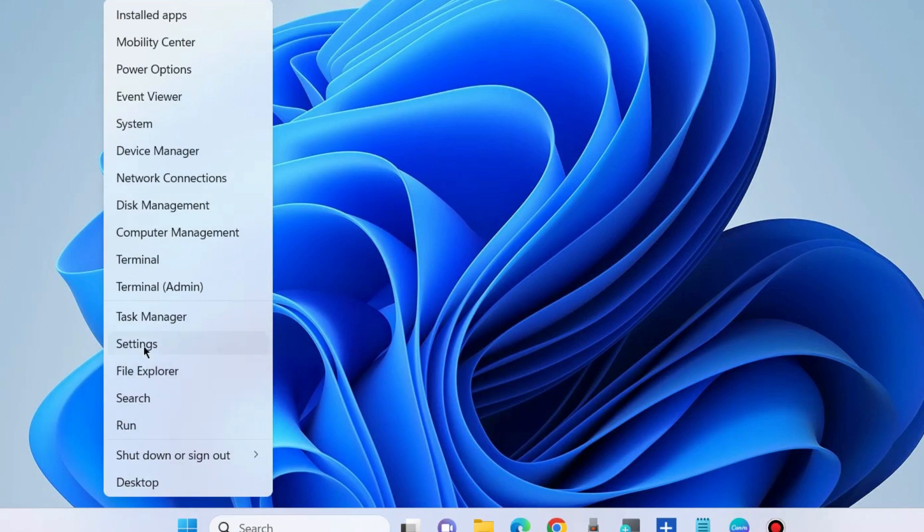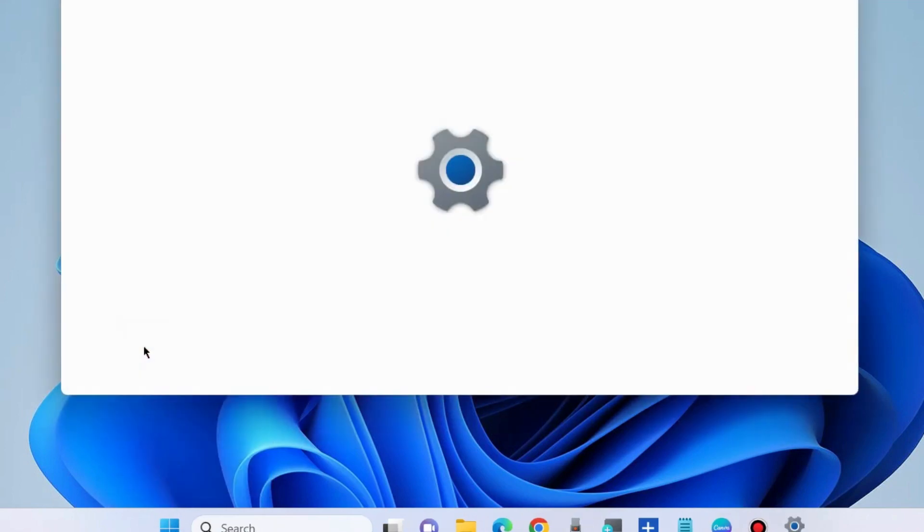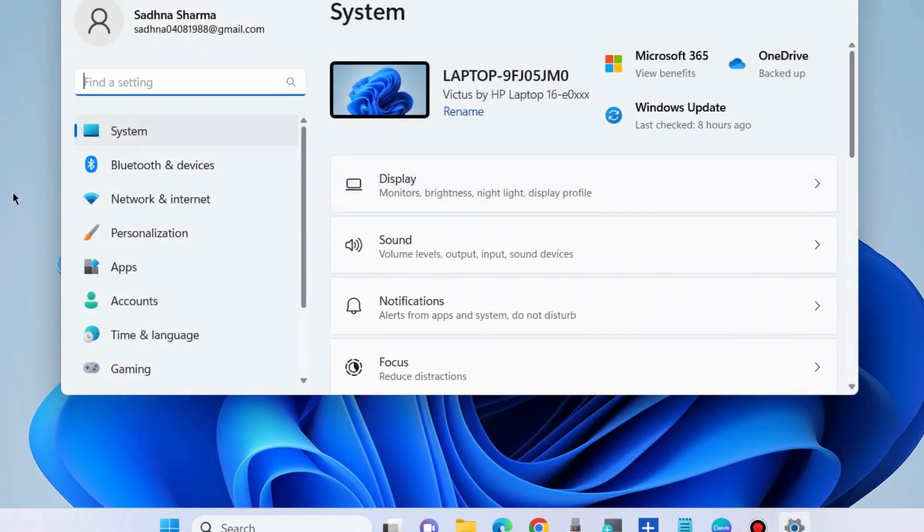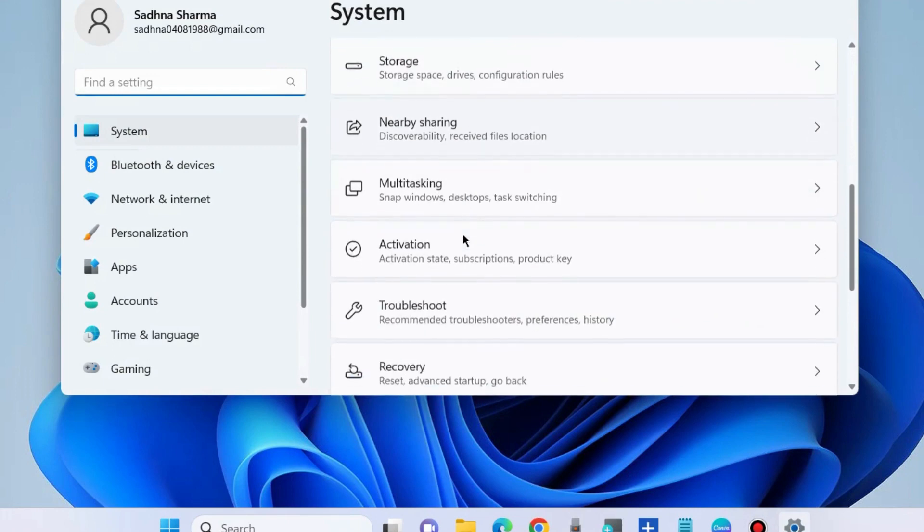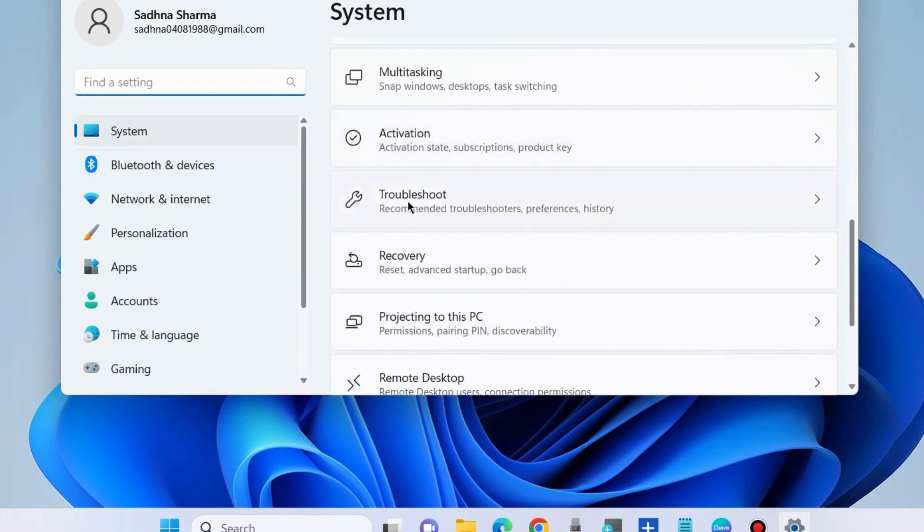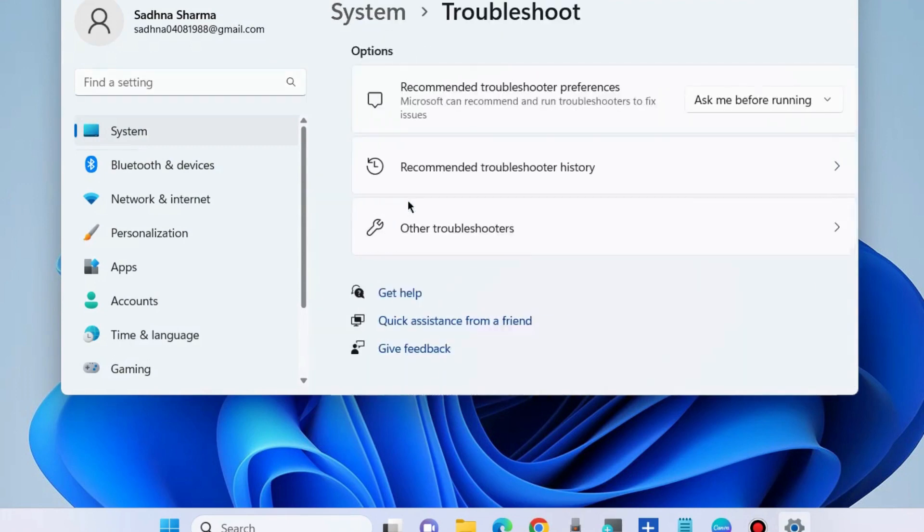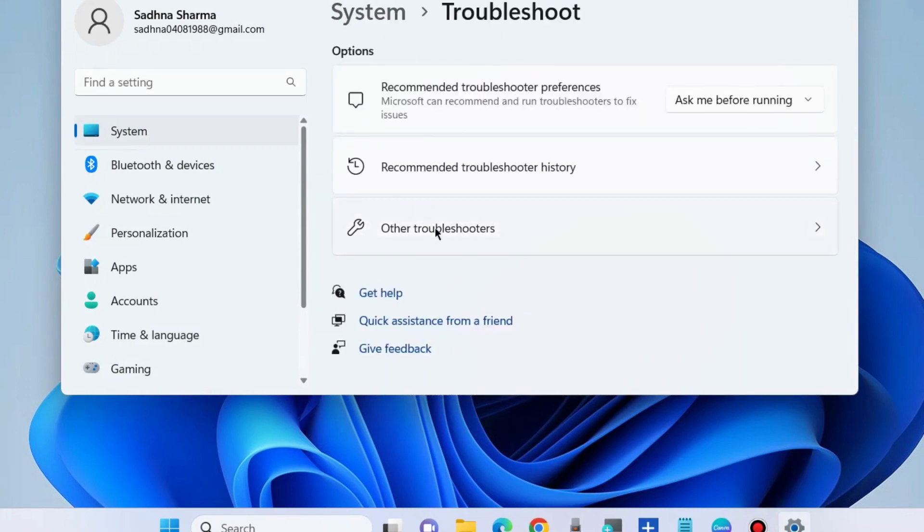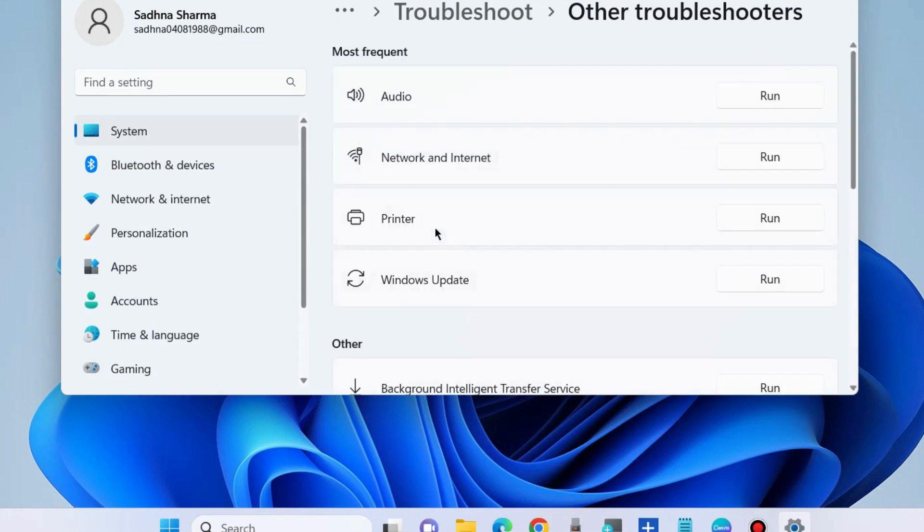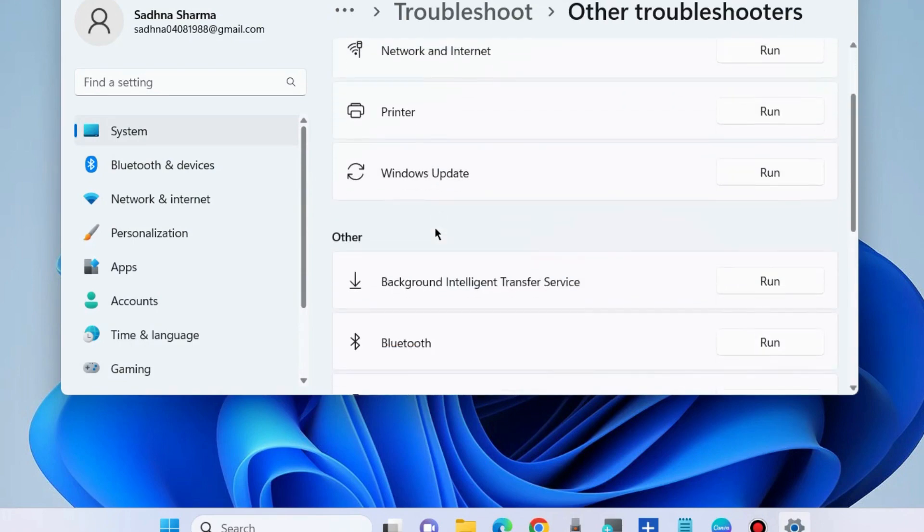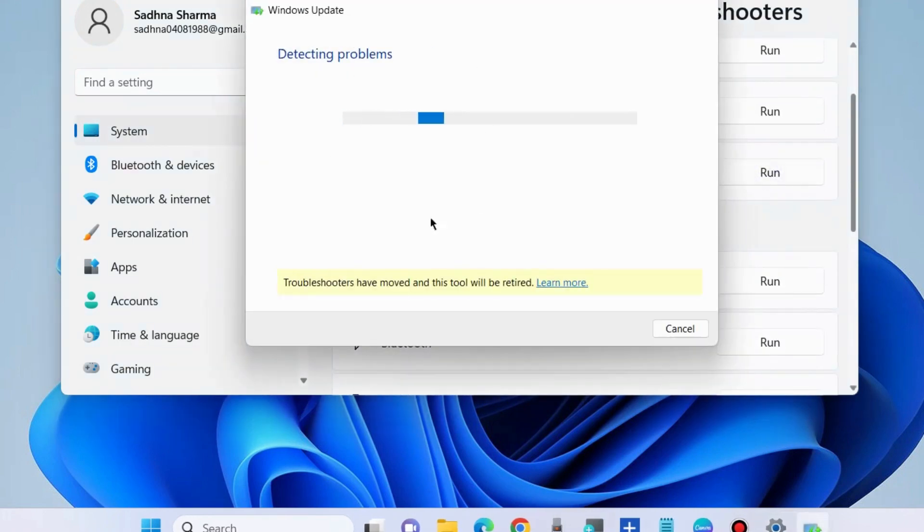Go to Windows Settings by right-clicking on the Start button. Under System settings, navigate to the Troubleshoot section, click on Other troubleshooters, and run the Windows Update troubleshooter. This is the first workaround.